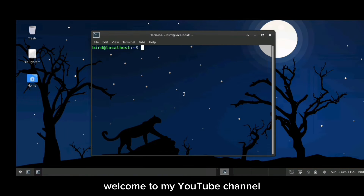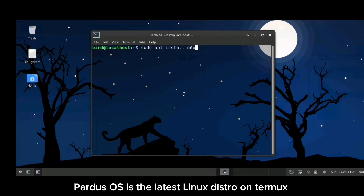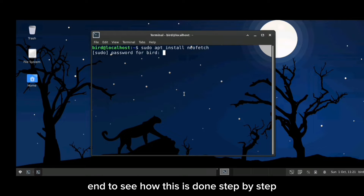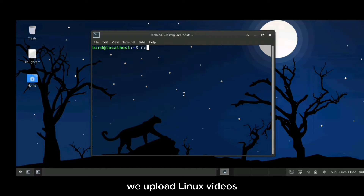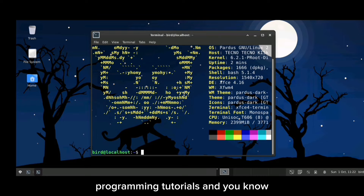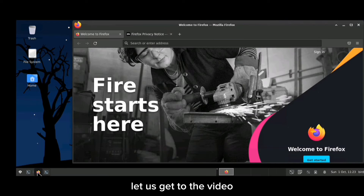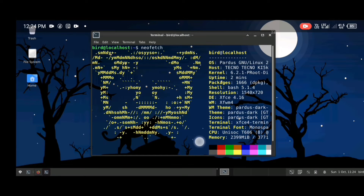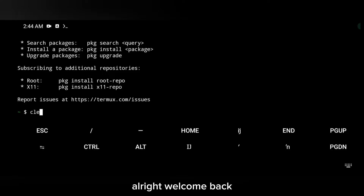Hello everyone, welcome to my YouTube channel. In today's video I'm going to be showing you how to install Pardus OS. Pardus OS is the latest Linux distro on Termux. Make sure you watch this video to the end to see how this is done step by step. On this channel we upload Linux videos, ethical hacking tutorials, programming tutorials, and tips and tricks on the latest tech updates. Without wasting much of your time, let's get to the video.